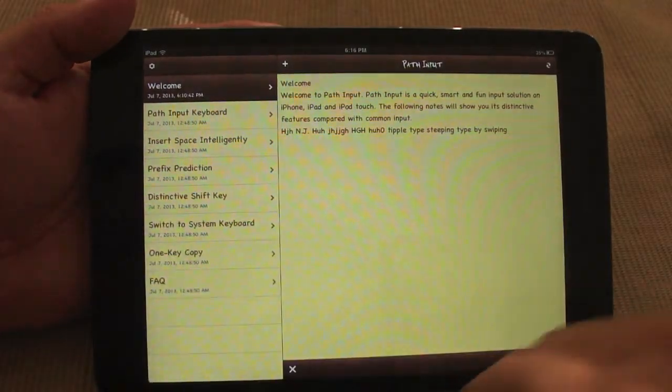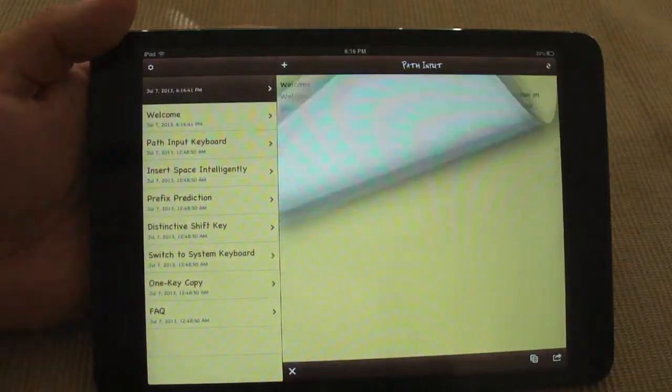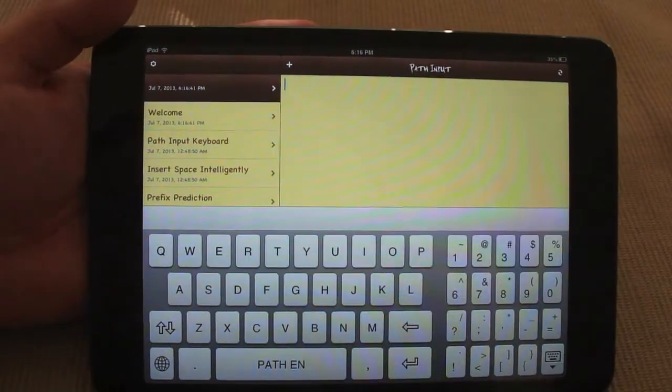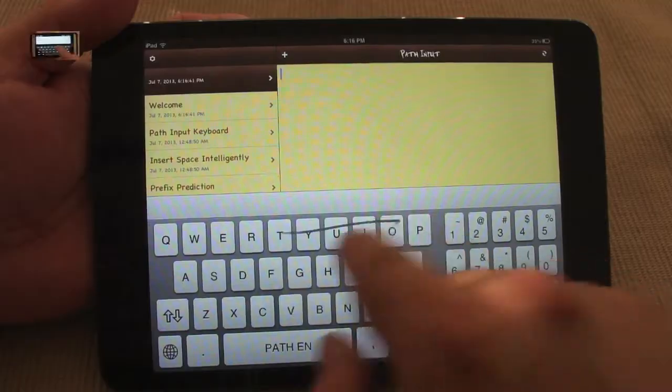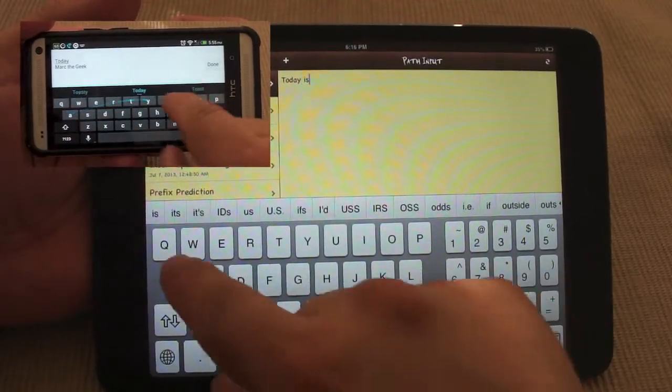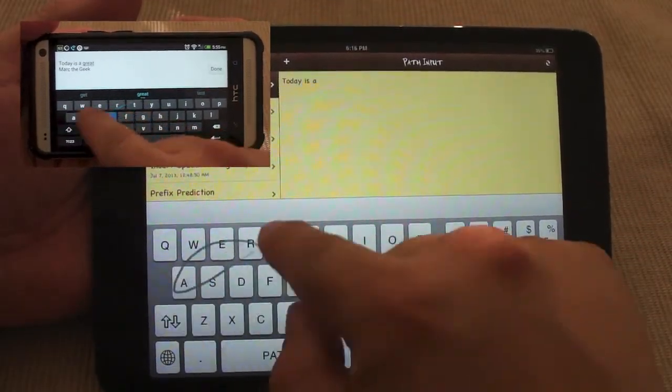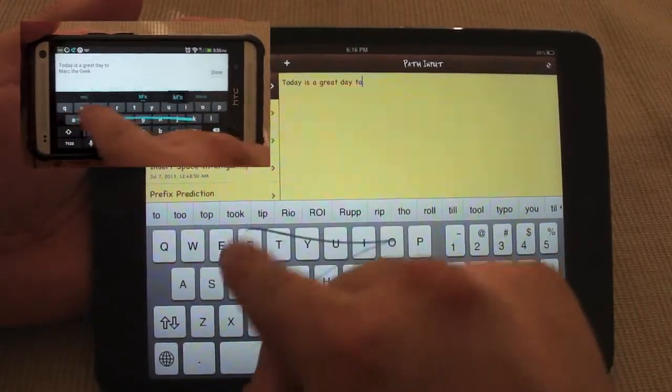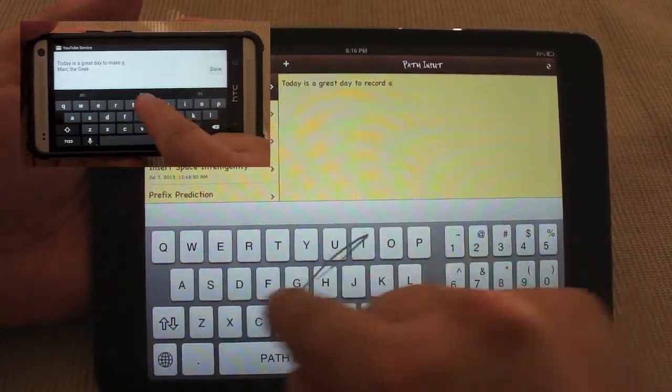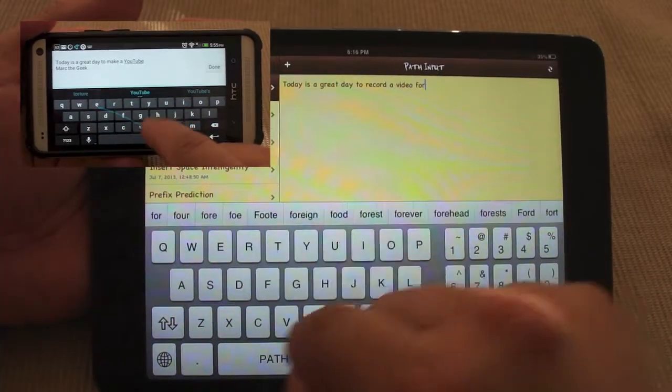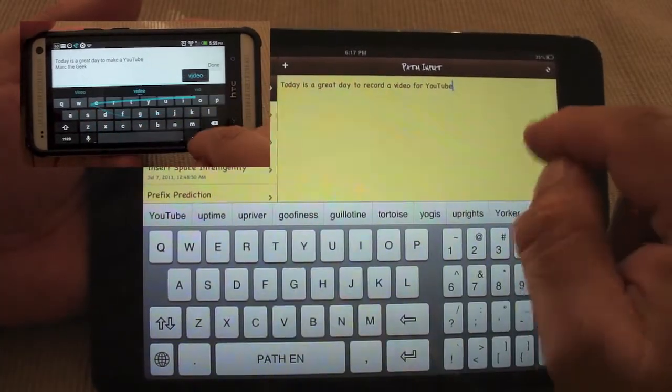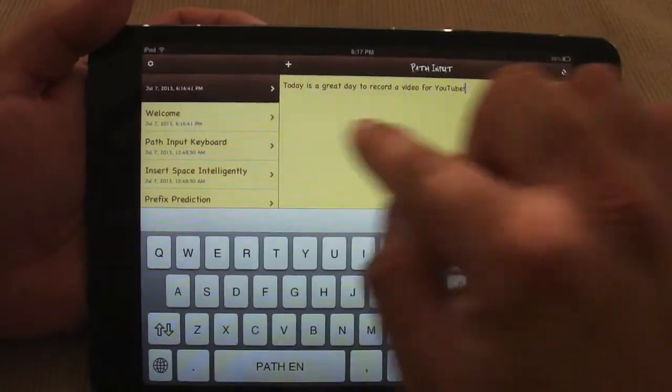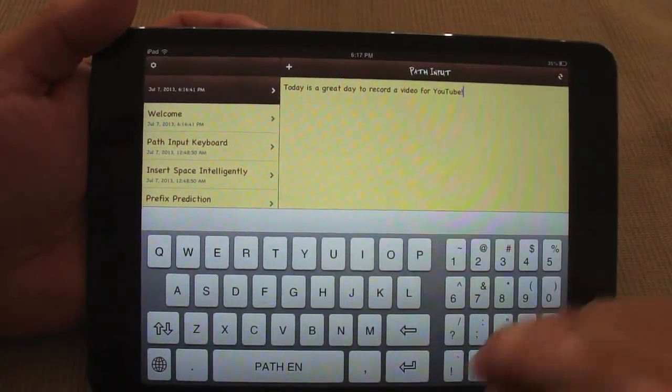So let's go ahead and open up a new note right here. And let's go ahead and type something right here. Today is a great day to record a video for YouTube. Like you see right there, very fast, very fluid.